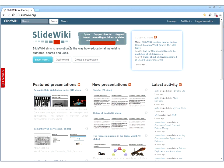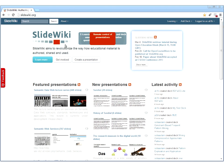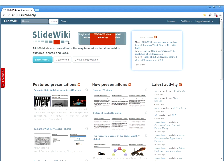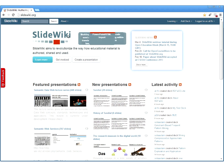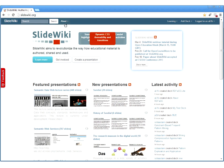SlideWiki, as the name implies, addresses the problem of creating slides and presentations primarily, but with a particular focus on educational content. What we would like to show you in this webinar is a short walkthrough through the features and the ambition of SlideWiki. You are very welcome to pose your questions and let us know what you think about the application.